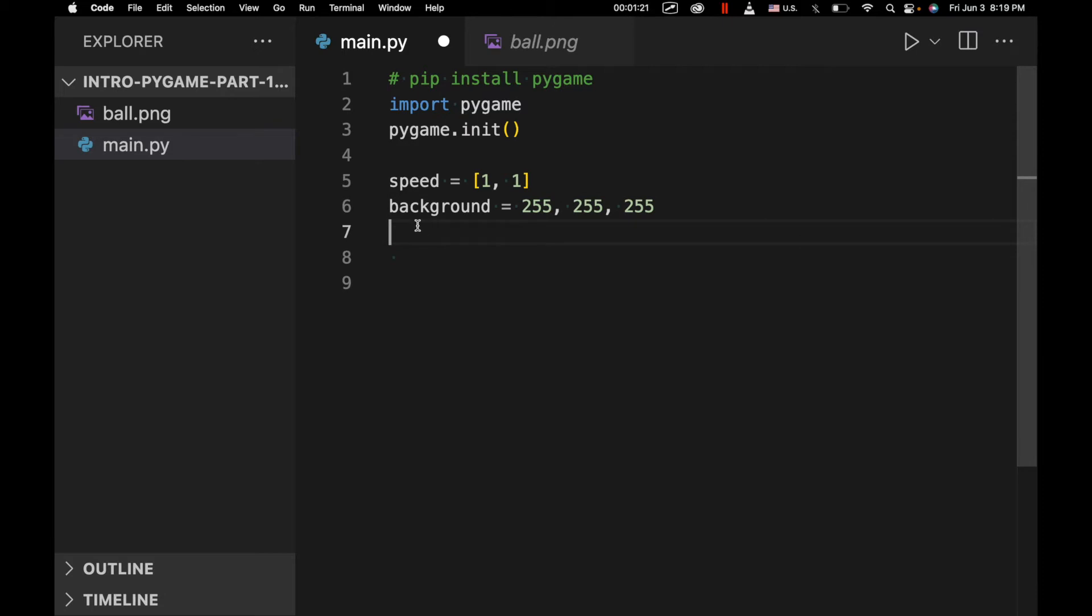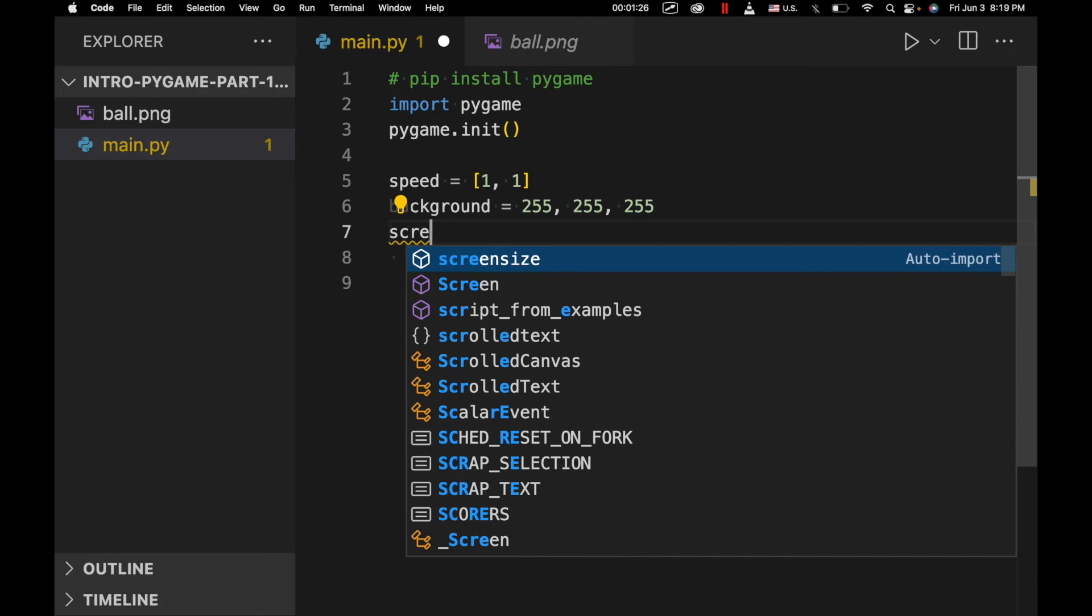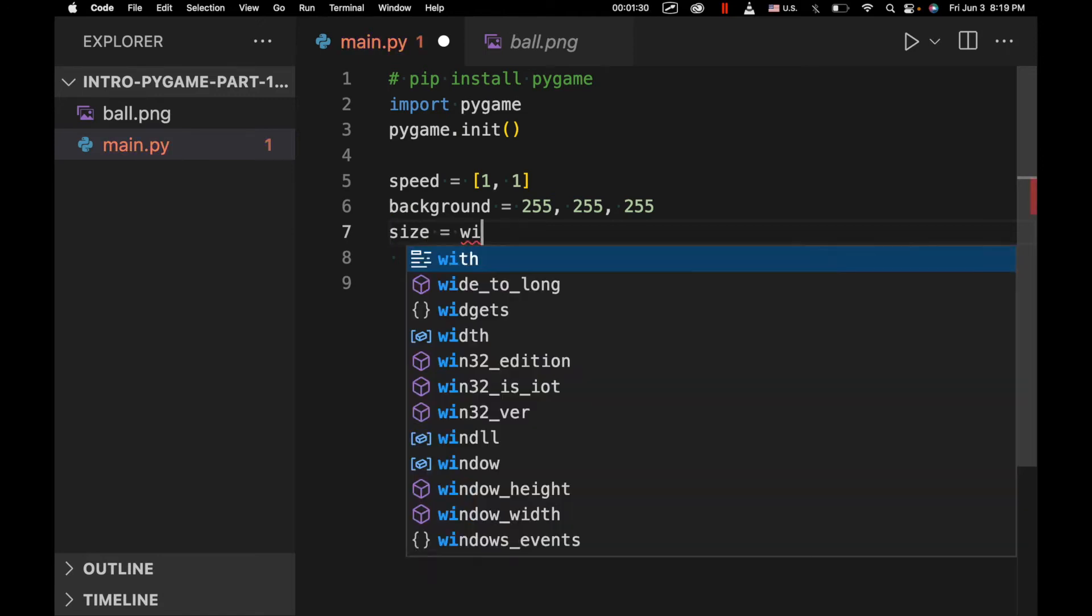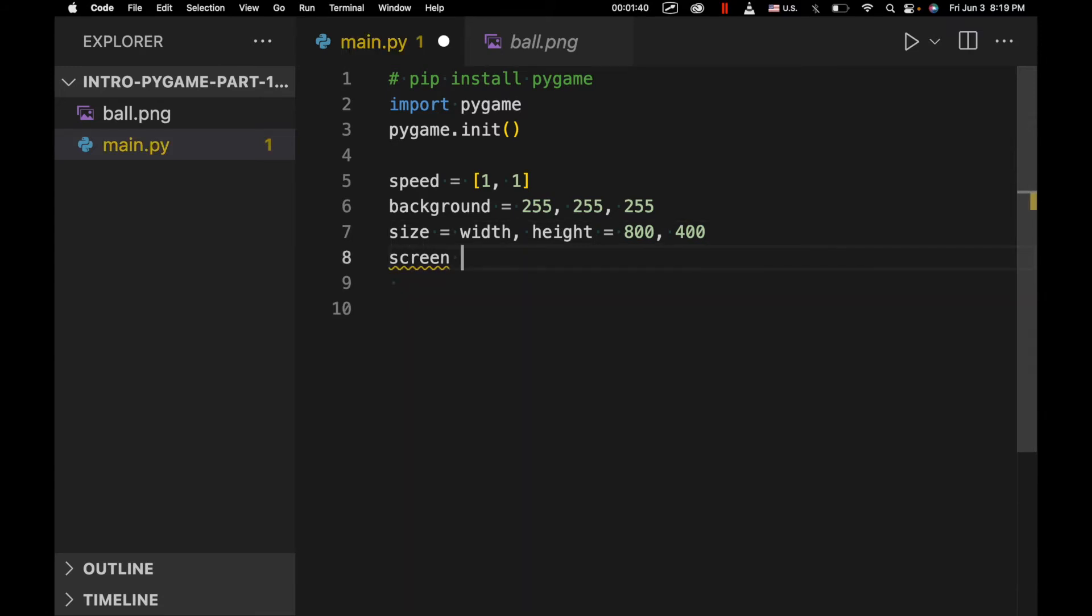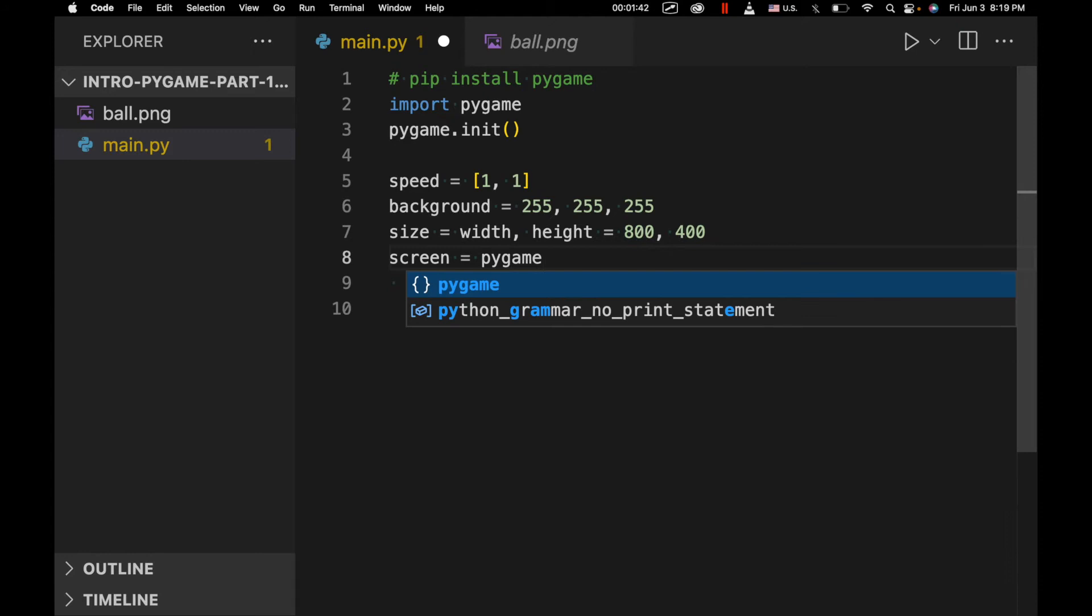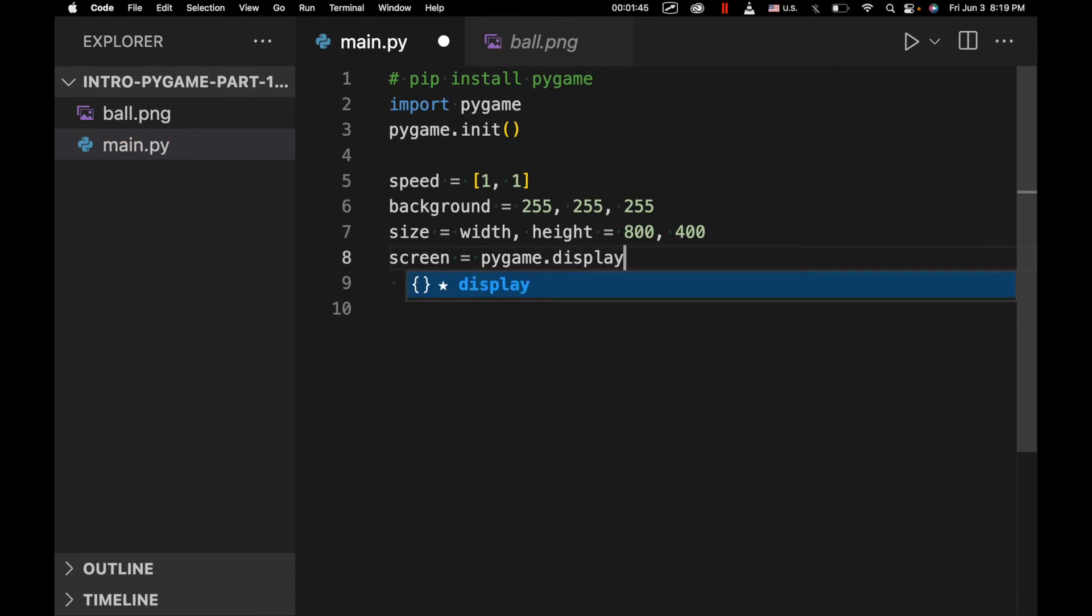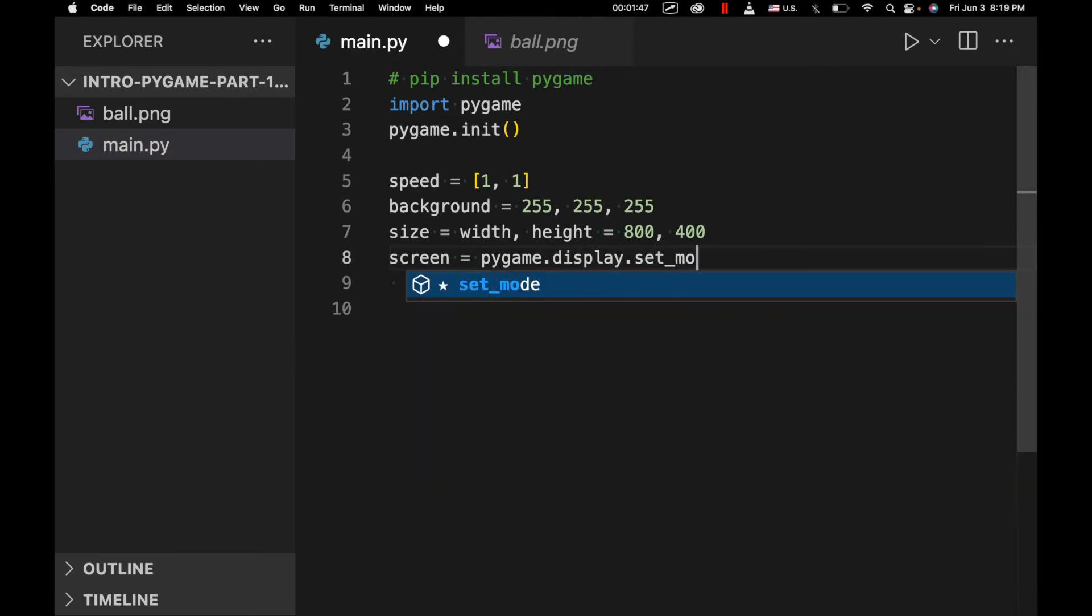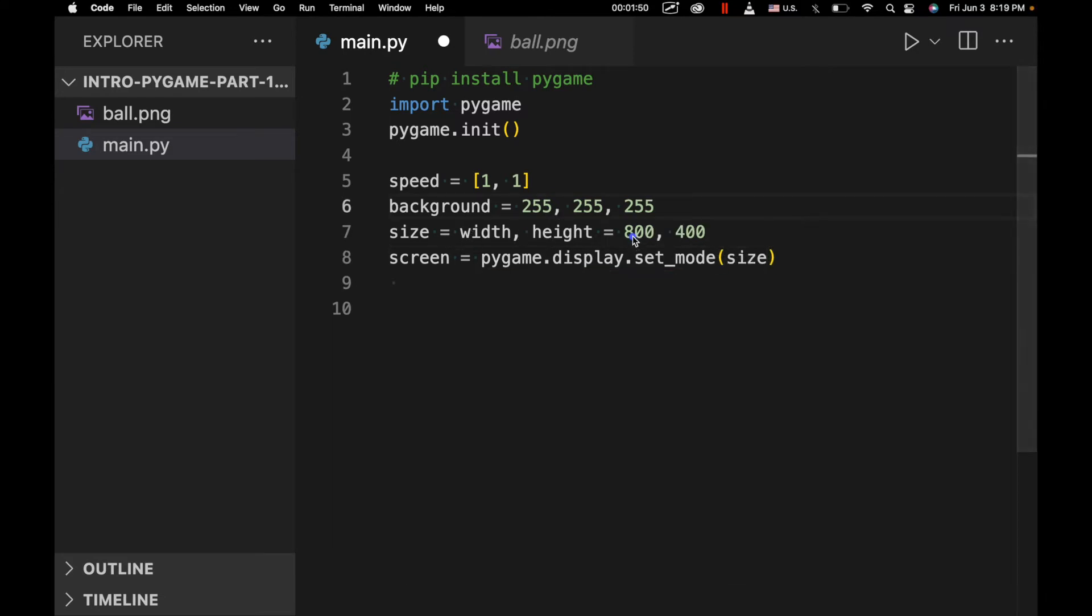And now we're going to set the screen size. So we'll say size equals, this is going to be width, height equals 800, 400. So set mode size with this size. This will probably end up being a tuple for size going into here.